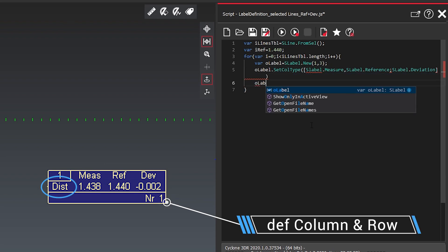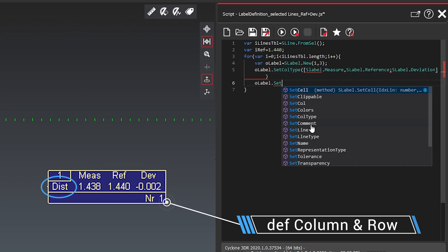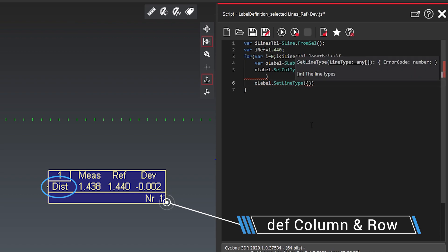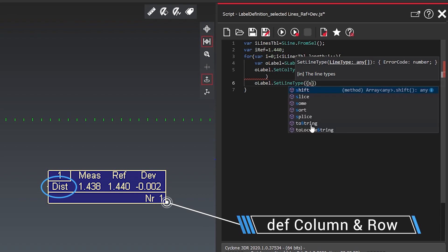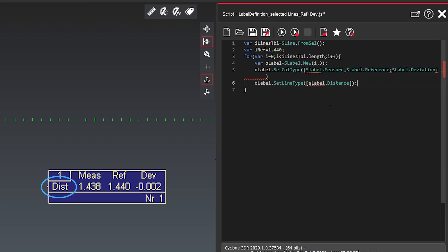And what is left to do we also need to define the row. So we set the line type and we say the label is here, label dot distance according to what we already did. And we can see the options coming up here.